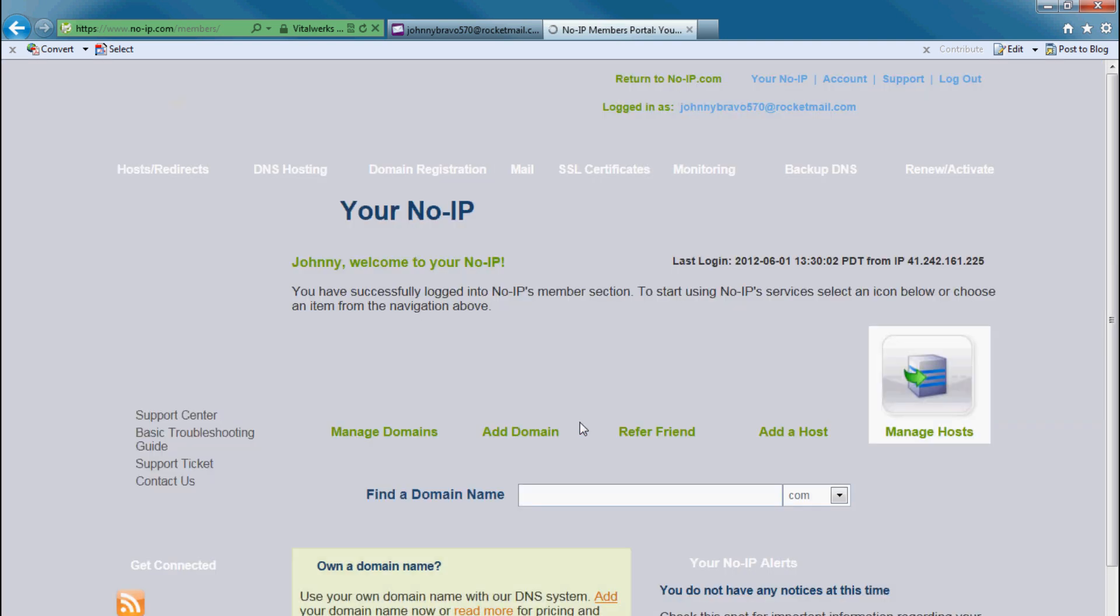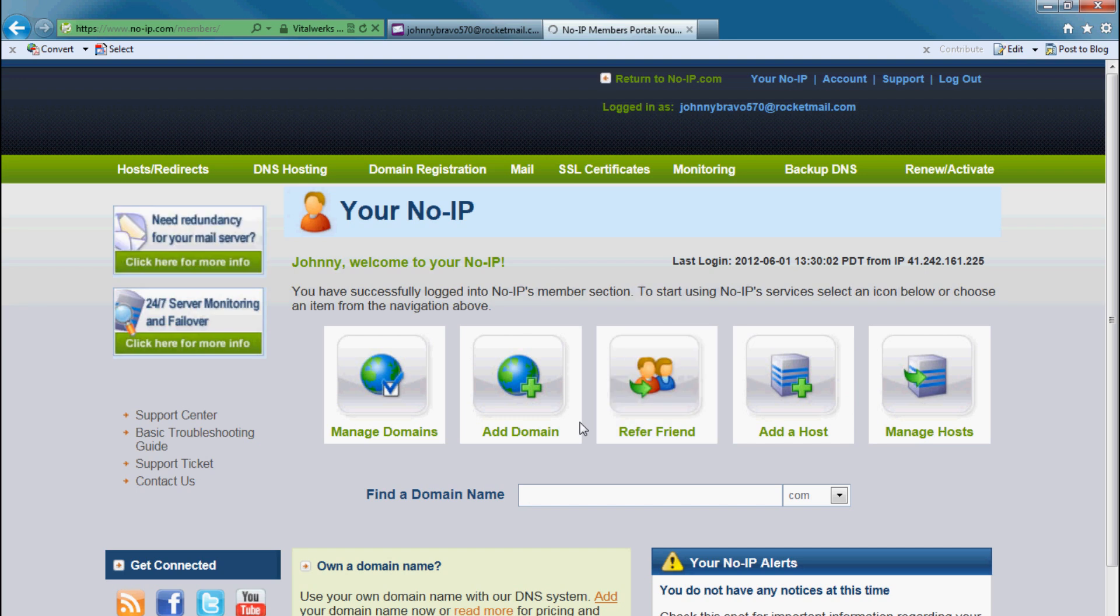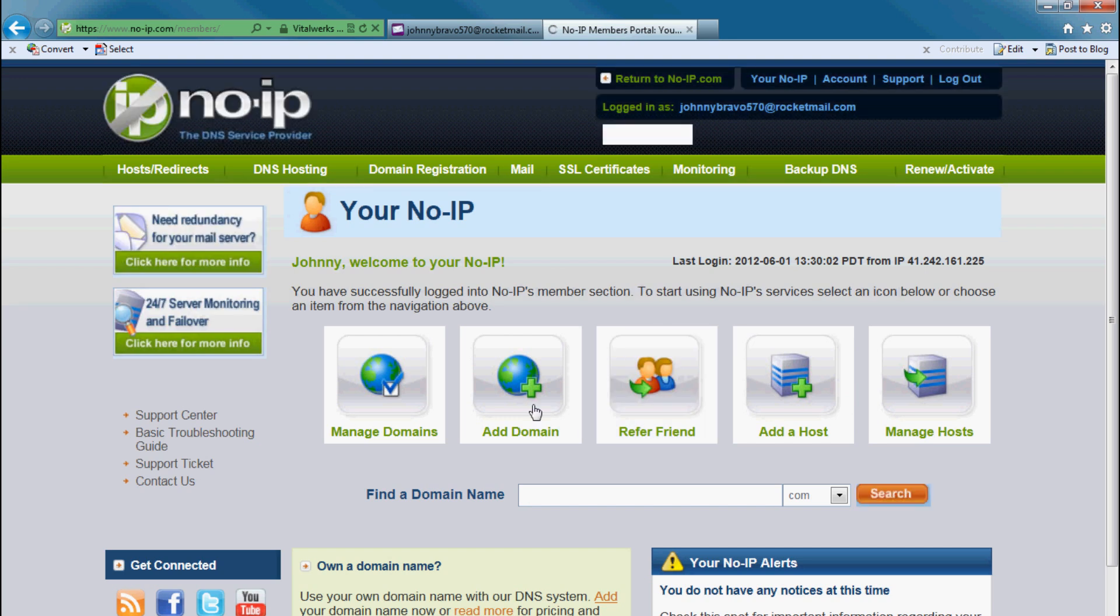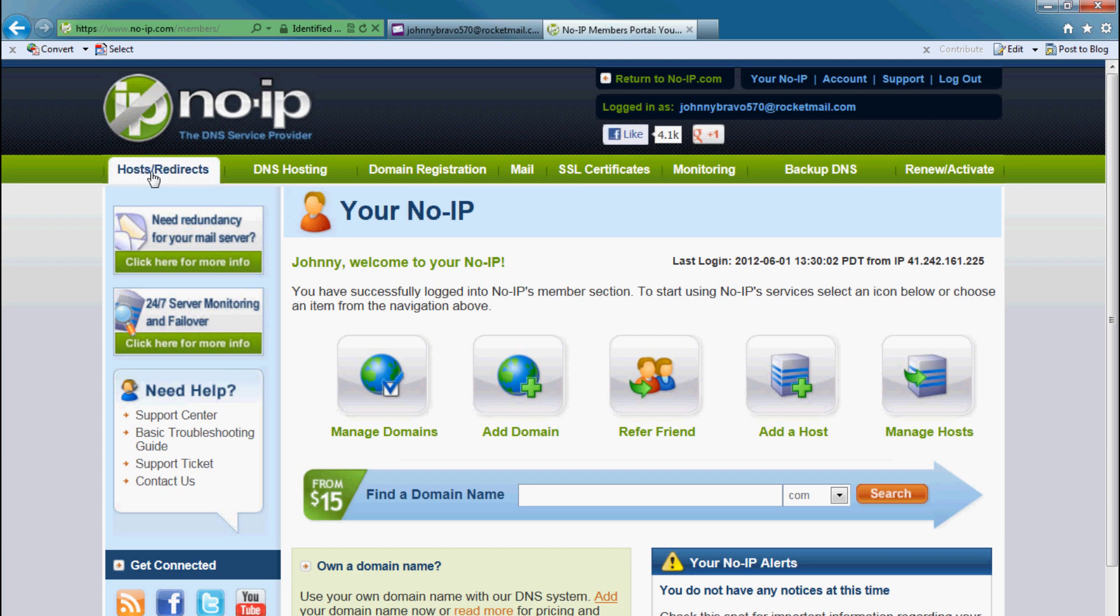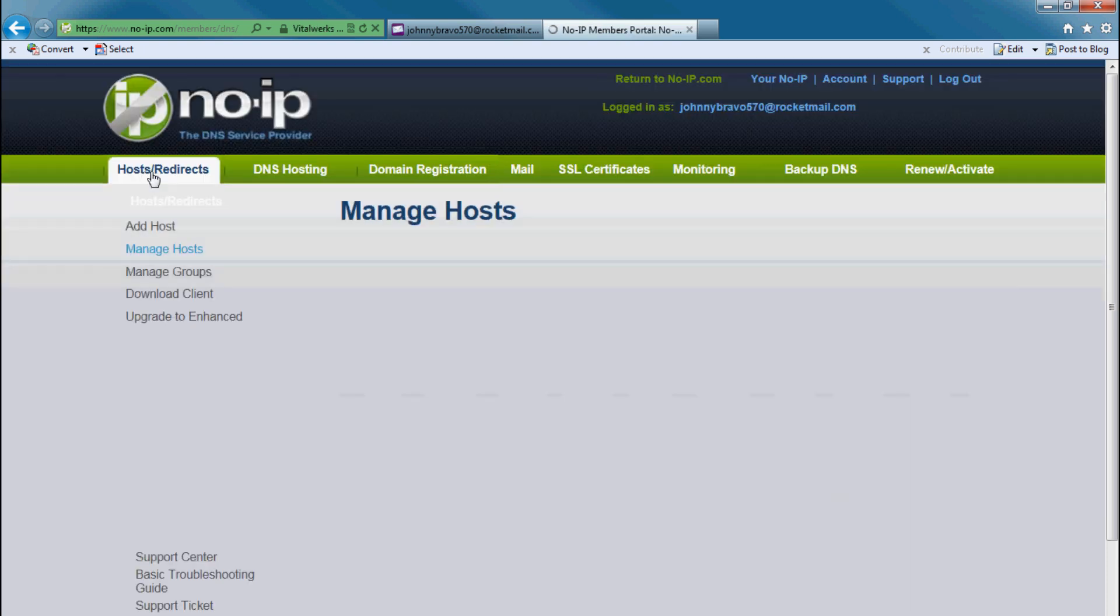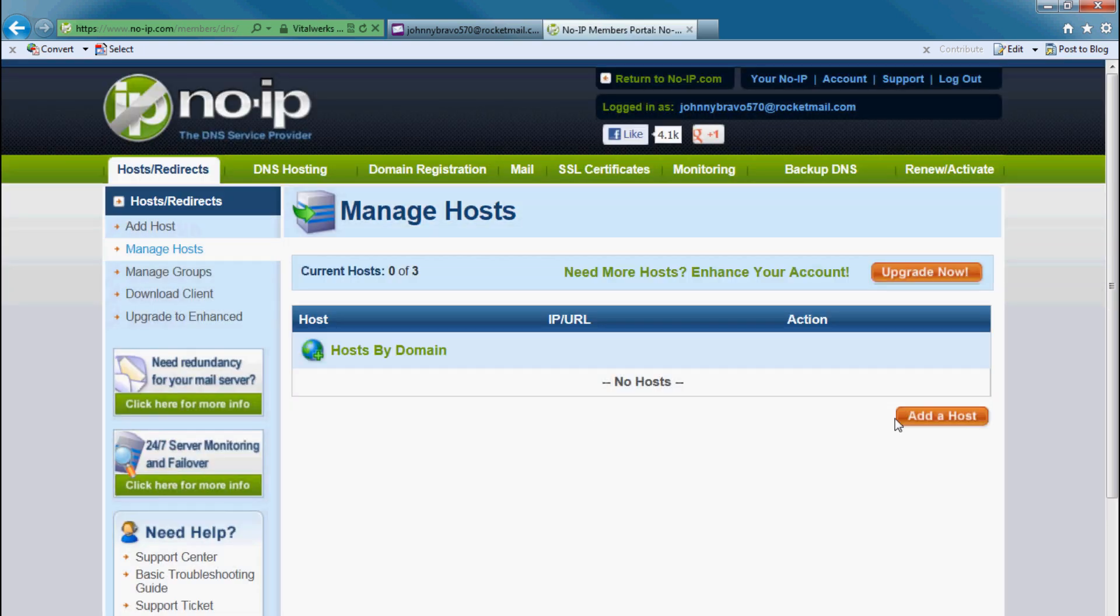Alright, now that I've logged in. A lot of information on the site. Best is just go to the top left. You see hosts redirects, you click on a host. On the host you'll see there's nothing added. I want to add a host. Click on the green add a host button.